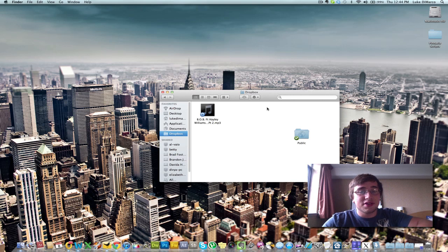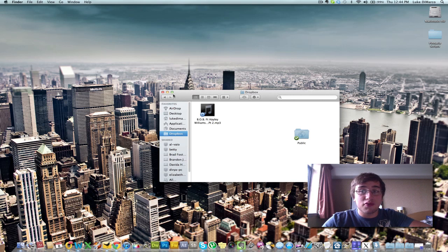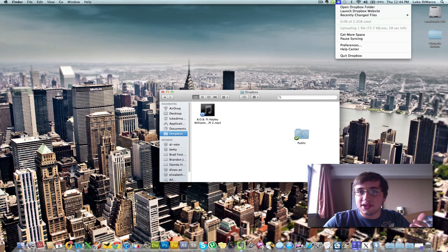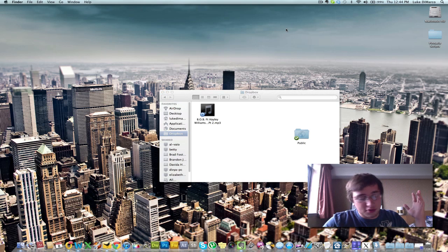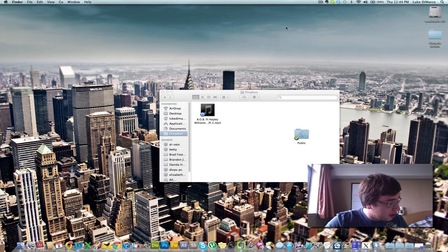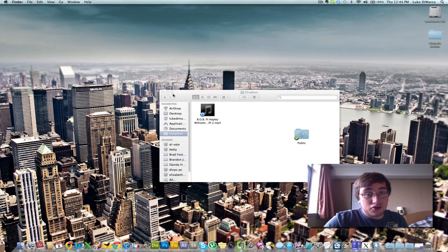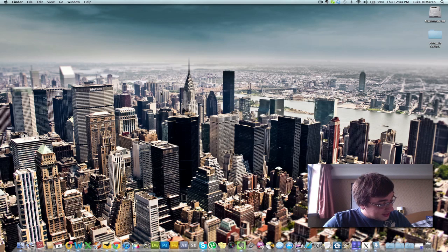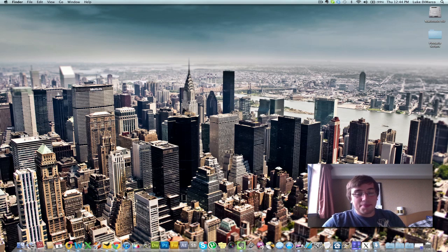Anyways, I just, Dropbox, it's great, it's free, you get two gigs free, and you can really easily go up in gigs. Like, I got 2.25 gigs now, I think, 2.2 gigs, 2.25 I think I have. It's great, Dropbox, kids.